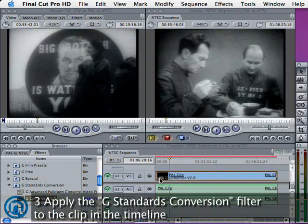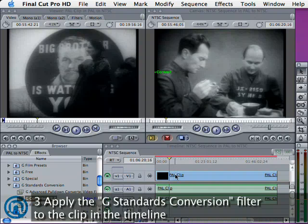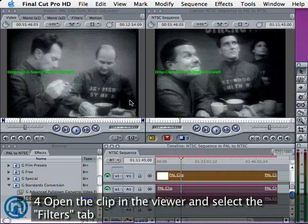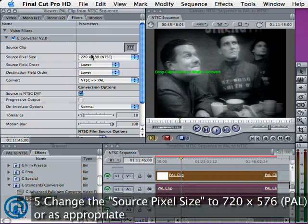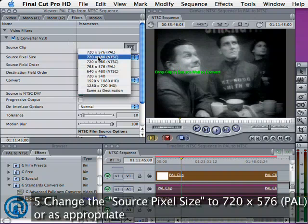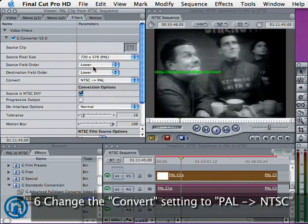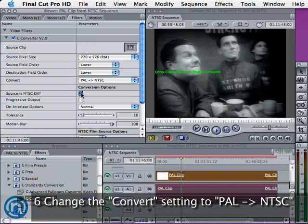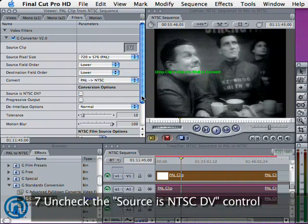Double-clicking on the PAL clip will allow us to open it in the viewer. Then we can select the Filters tab and look at the settings for the conversion. The first and most important one is to select Source Pixel Size, which for PAL DV is 720x576. And we can select the Convert option from PAL to NTSC.